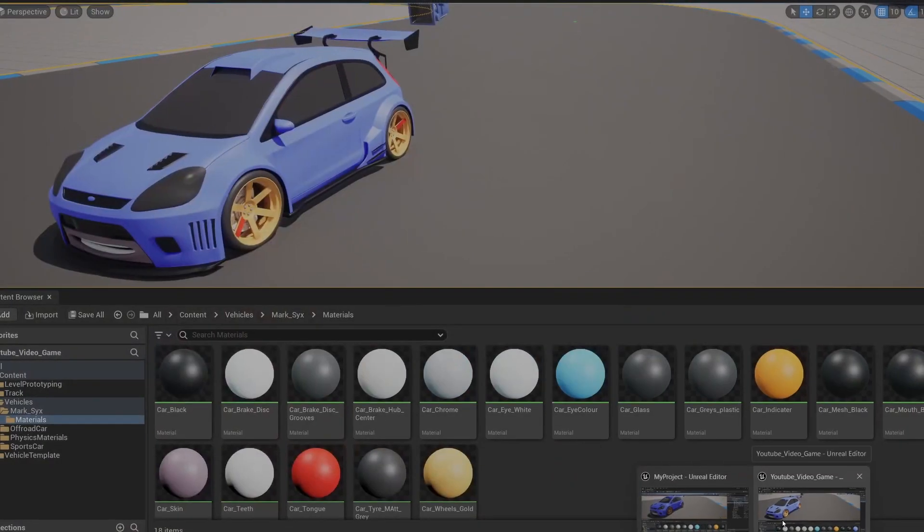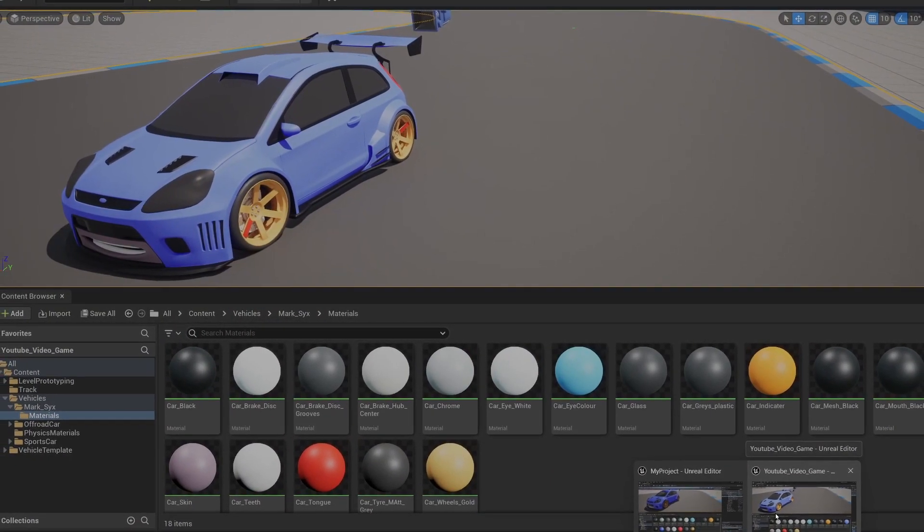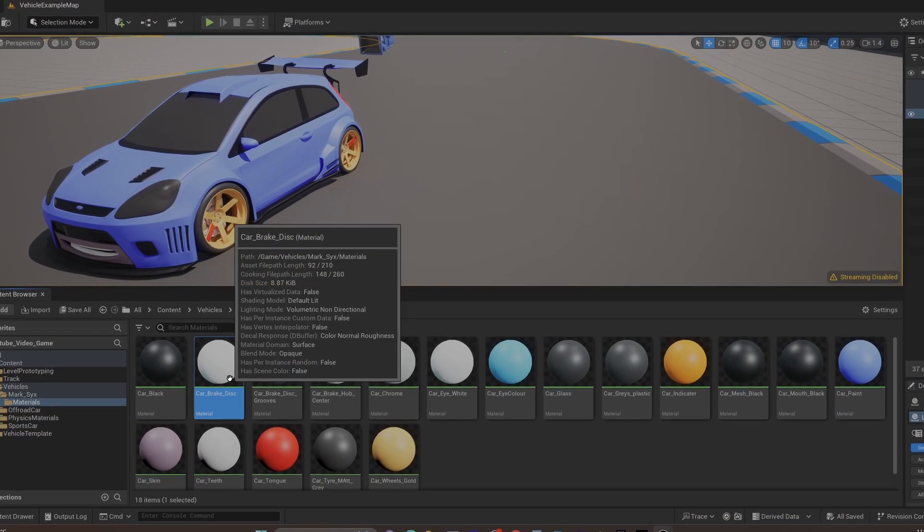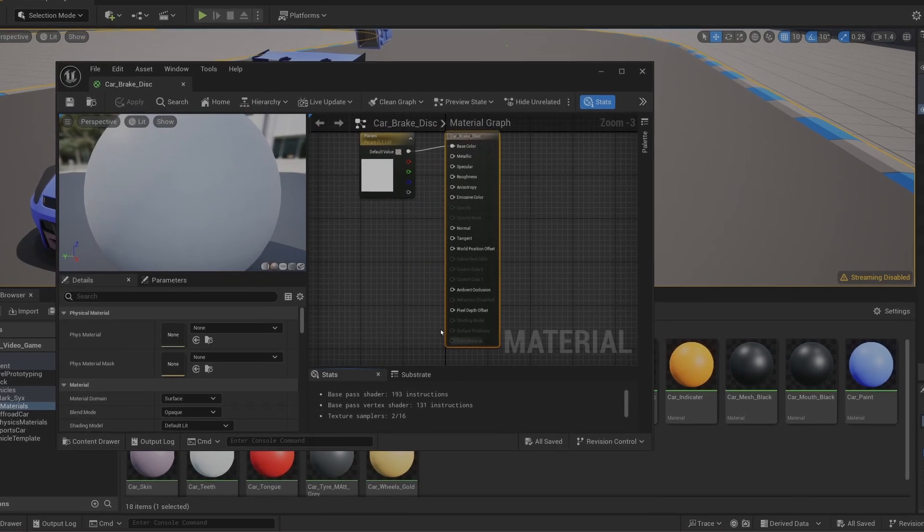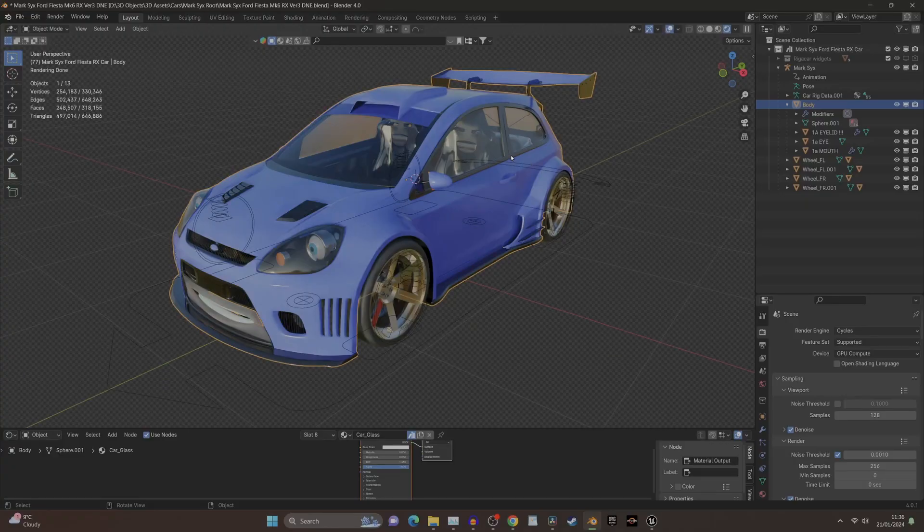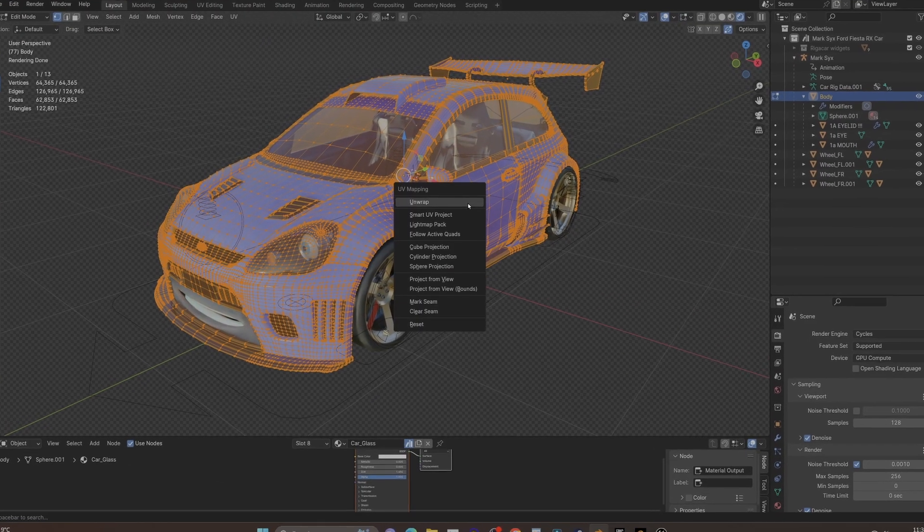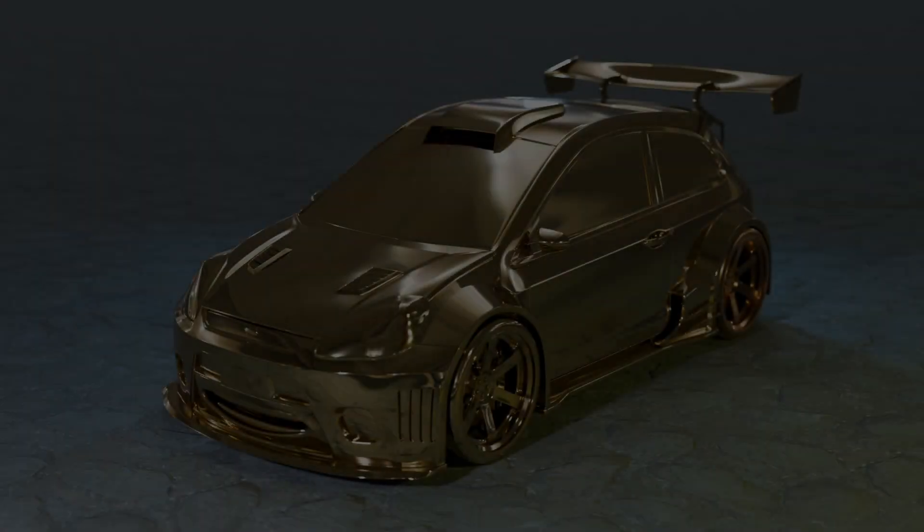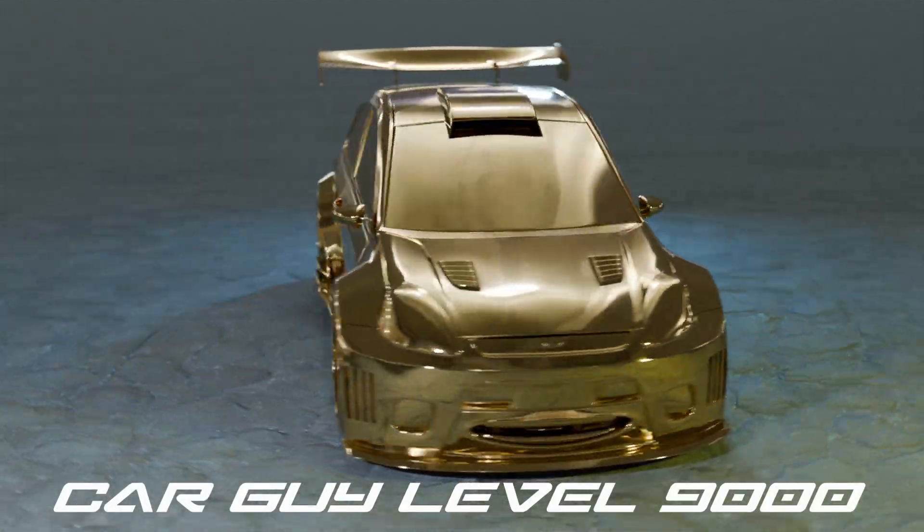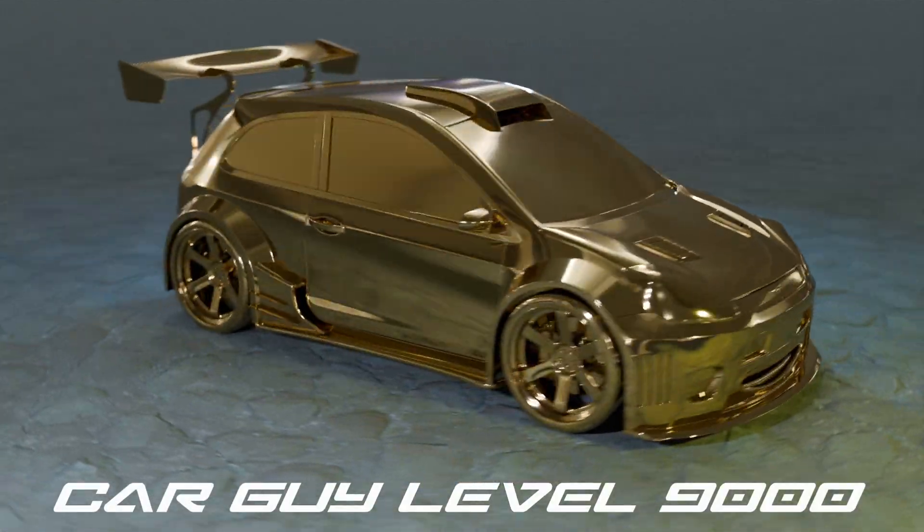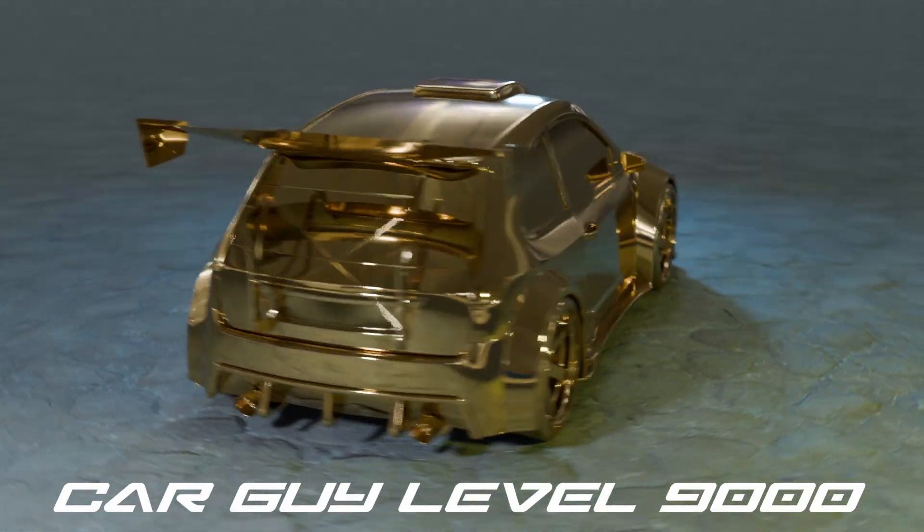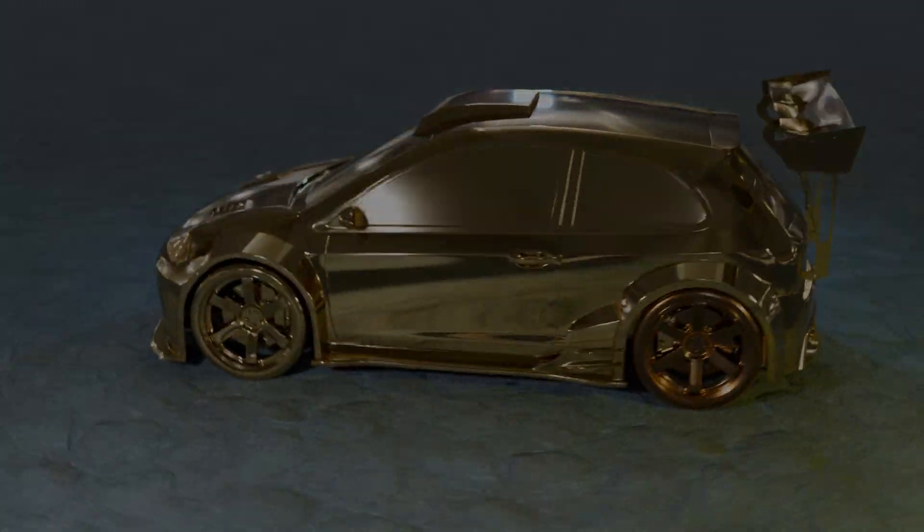So you've imported your model into Unreal Engine 5 and all your materials are broken. What you need to do is unwrap your model in Blender and save your maps separately. In our case, the car is mostly desired in its shiniest or metallic optimum - I don't want a dirty car.